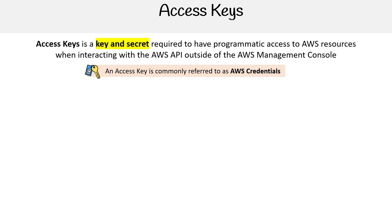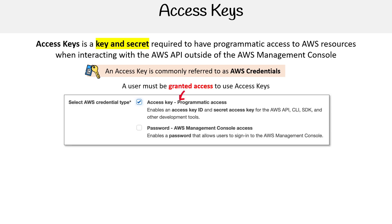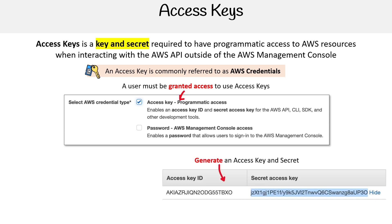When you create a new user within your AWS account, you get to choose if they have programmatic access. If they do, you'll be able to generate access keys for them. When you generate an access key, you'll get a key and a secret.